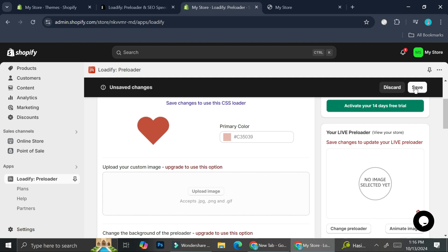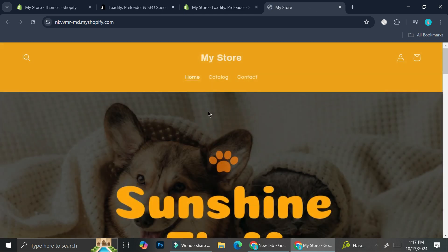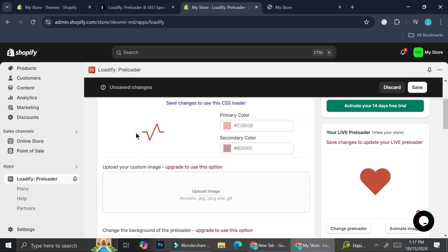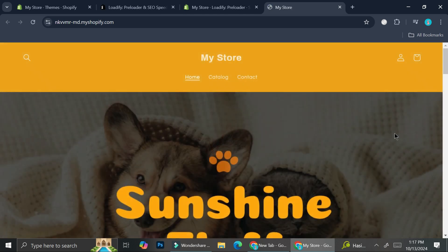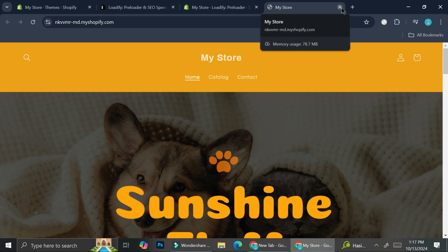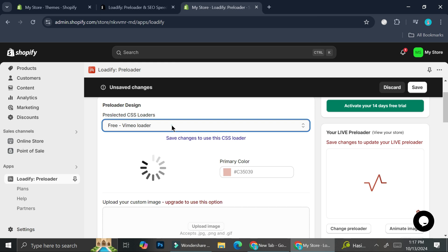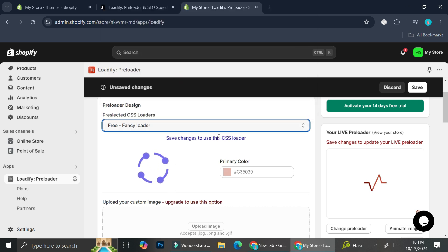Click save to see how it looks. I'll click the love one and view the store — you can see that while the store is loading it shows that heart symbol instead of just a white blank page. Now let's look at the 'heartbeat' one, which has two colors. Save it and check the store. It works just fine. We also have the Chrome loader — a loading circle that looks like the one from Google Chrome — as well as Vimeo loader, Gradiently, and Fancy Loader. I personally really like the heartbeat one.